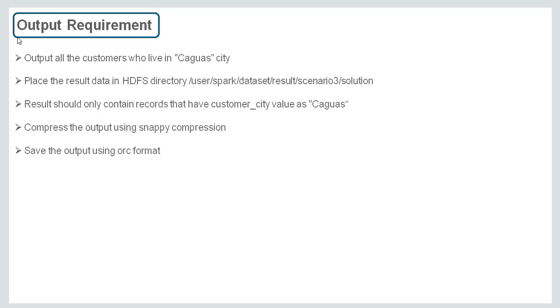Compress the output using snappy compression and save the output using ORC format. Now to solve this problem statement,